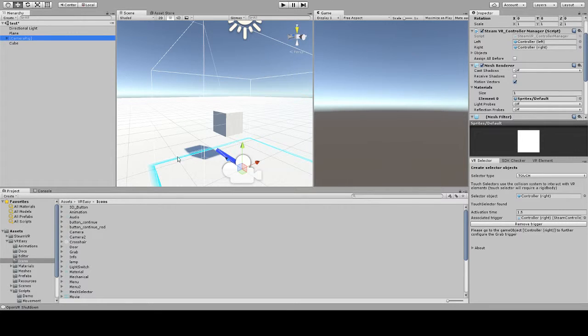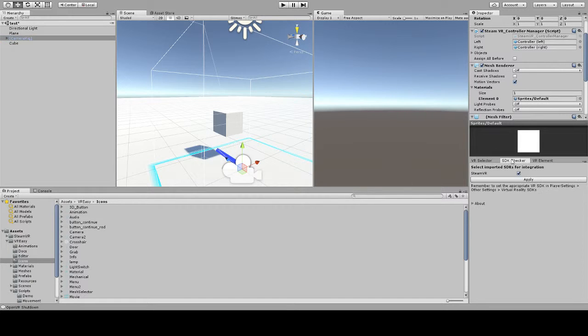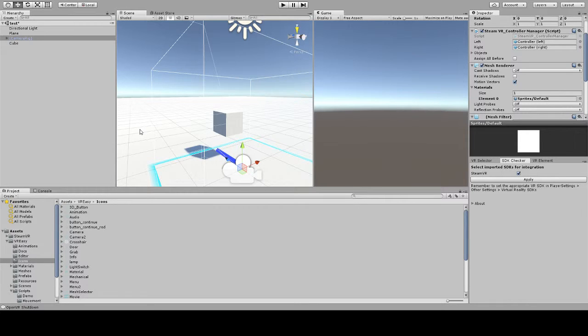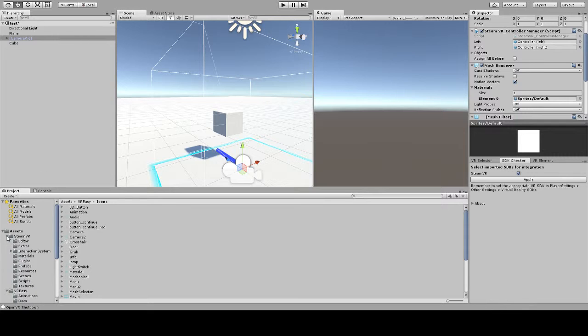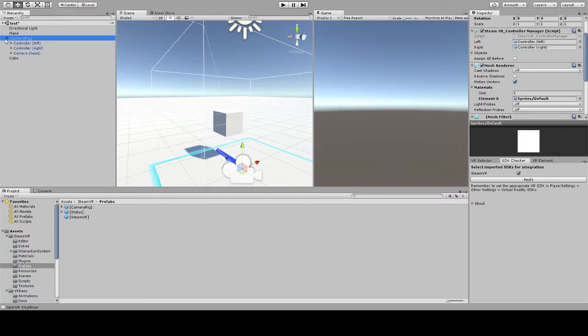In this scene, in this project I have included the SteamVR package as well as the VR-Easy plugin. I have my SDK checker integration applied and selected and I've created a very simple scene consisting of the camera rig which is a profile that comes from SteamVR, just to be able to use the headset and also to be able to use controllers.